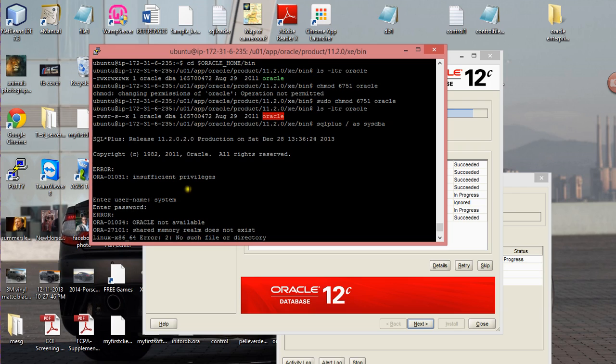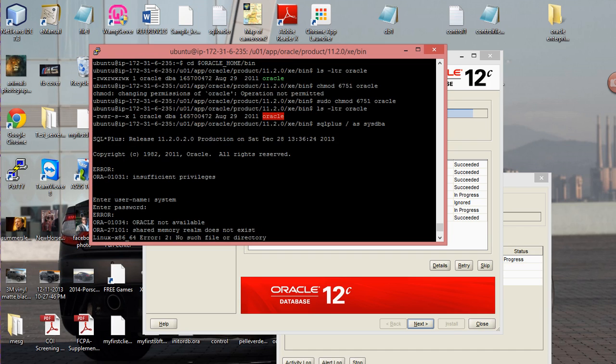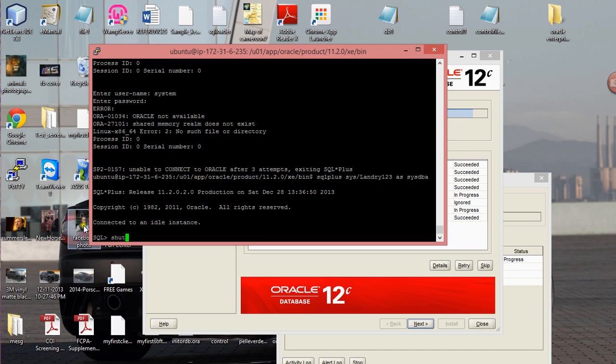Once you do that, you resolve the issue. So now I'm actually able to log into the Oracle software. This is it, thanks a lot for watching and I'll see you guys next time.